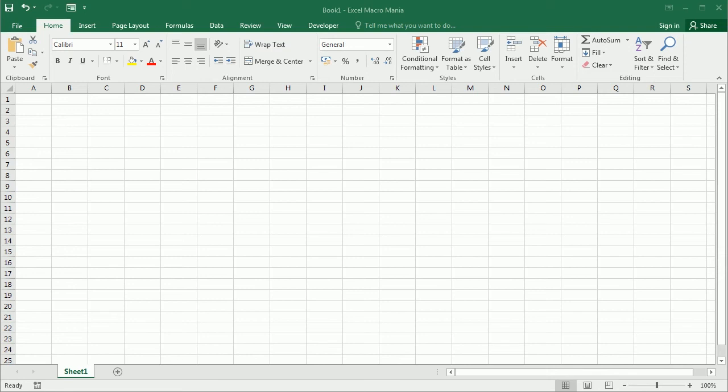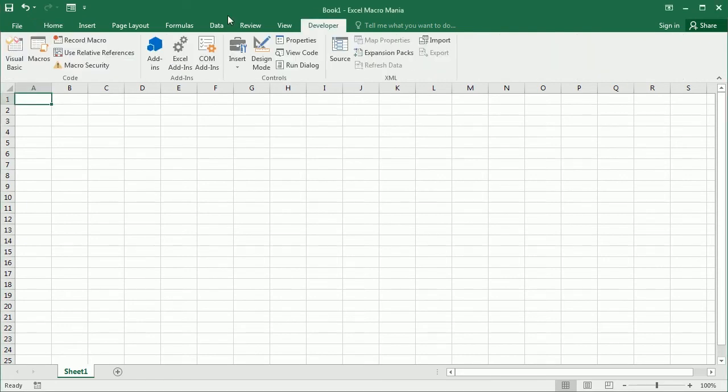Hello and welcome to the channel. In this video, we'll see how to get information of selected files in Excel using VBA macros. So let's move to the Visual Basic Editor.